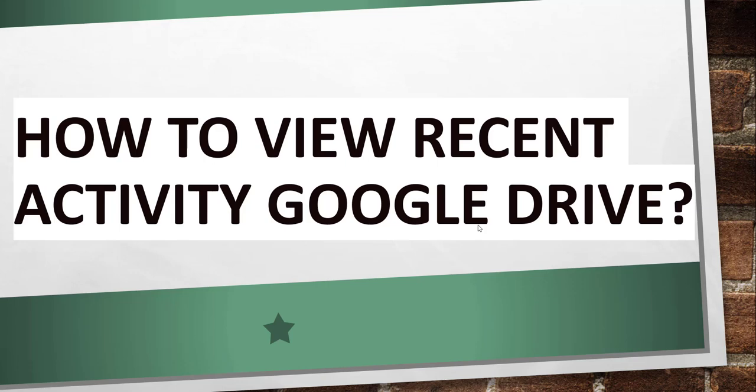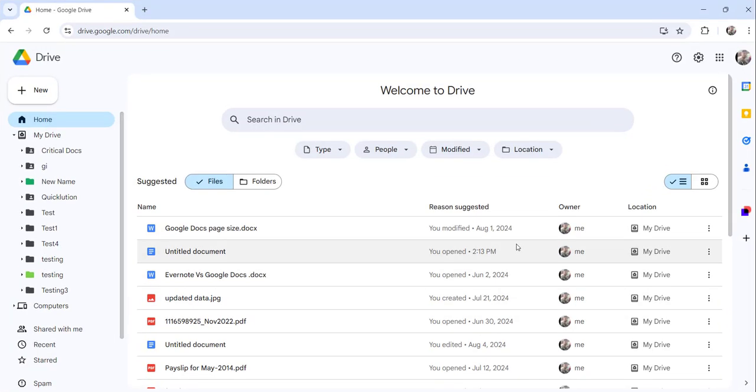Now without making any delay, what I will do is I will just navigate to drive.google.com, that is my Google Drive where I login, and I will show you how to view this particular recent activity. Let me go there. You can see I have already logged into my Google Drive, that is drive.google.com.